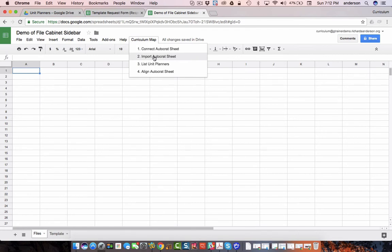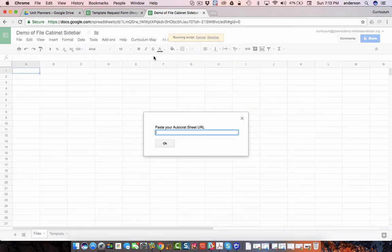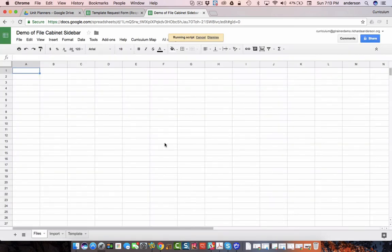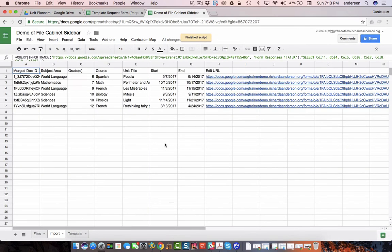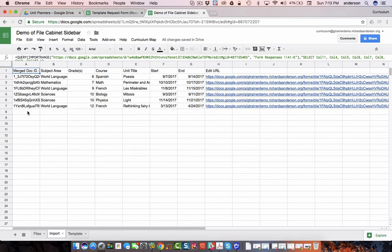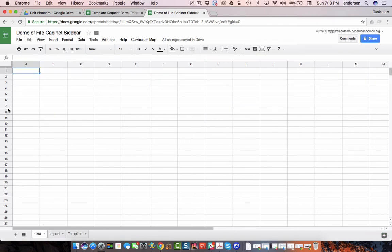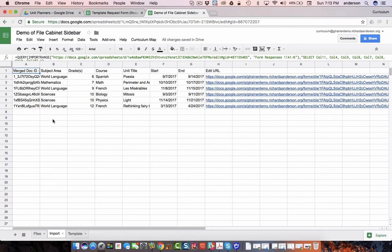Now we're basically going to repeat that exact same step but this time we're keeping the data. The only difference is that it's going to be in the order that we need it. I'm going to import the same data using the same URL and notice how the document ID is in column A. The reason it's in column A is we're going to be using an array formula vlookup in the files tab to align the files that are listed here with the data in our Autocrat sheet.